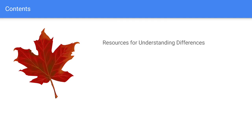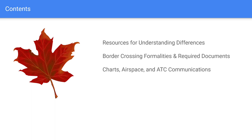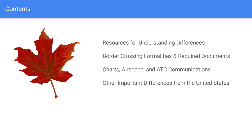Specifically, I'll share the resources I used to understand those differences, detail on border crossing procedures and formalities, and the required documents for crossing as well as for operating in Canada. We'll talk about aeronautical charts, which are a little different, airspace which is depicted differently, air traffic control communications, and a couple of other important one-off differences between flying in Canada and the US.